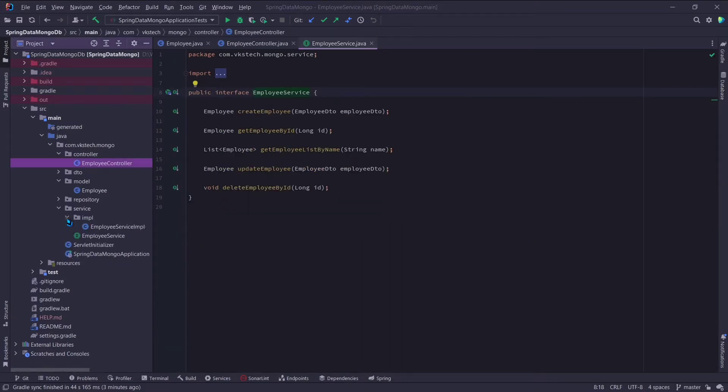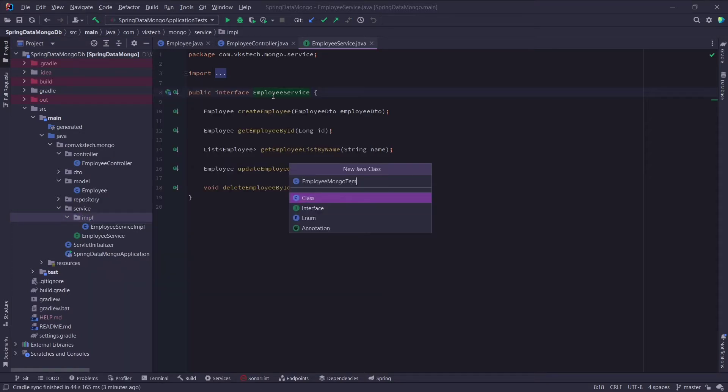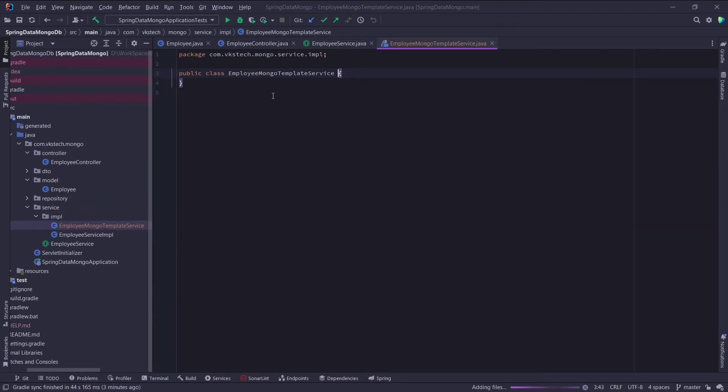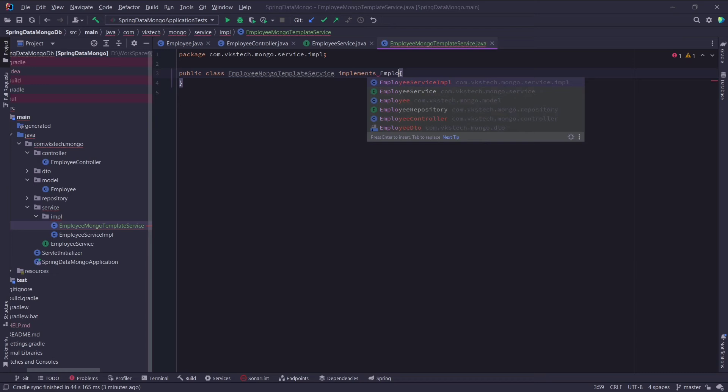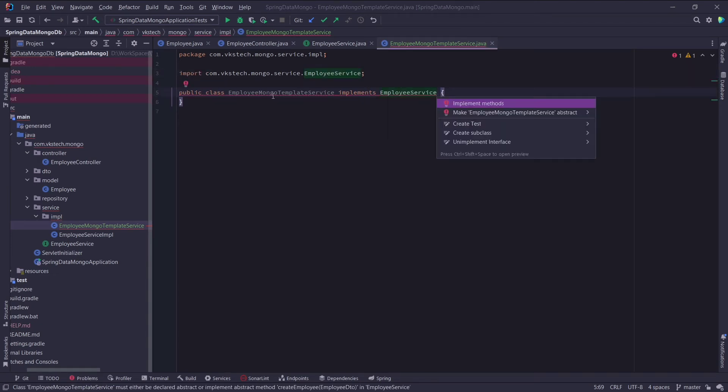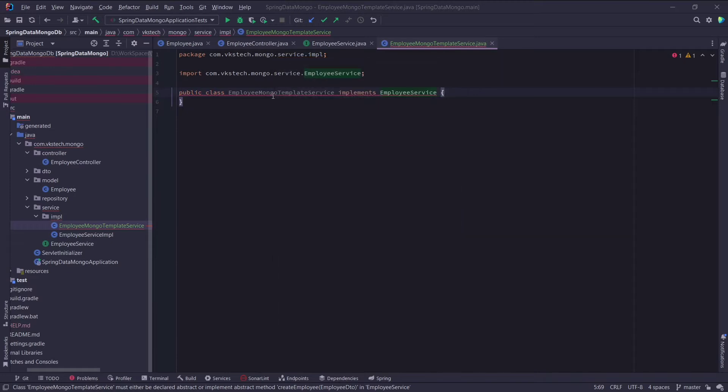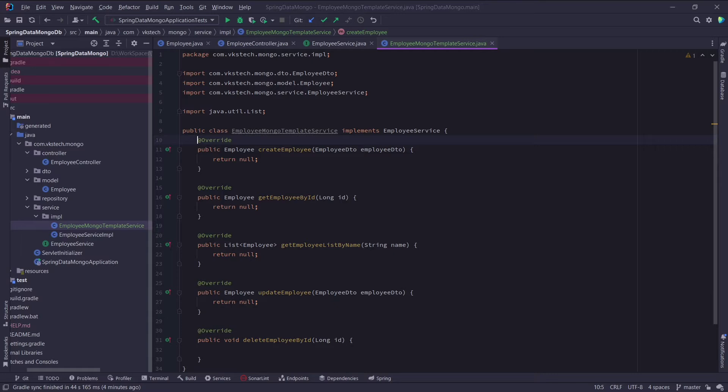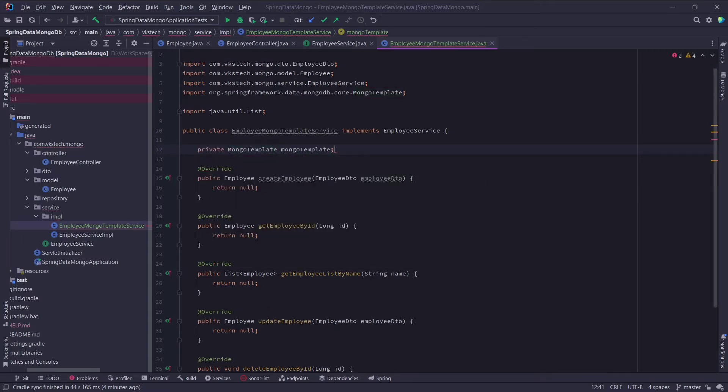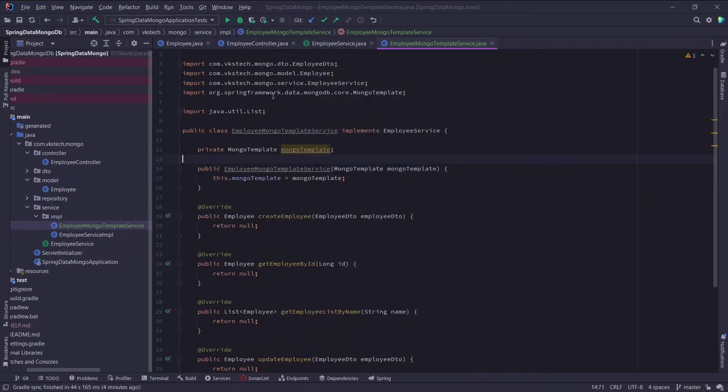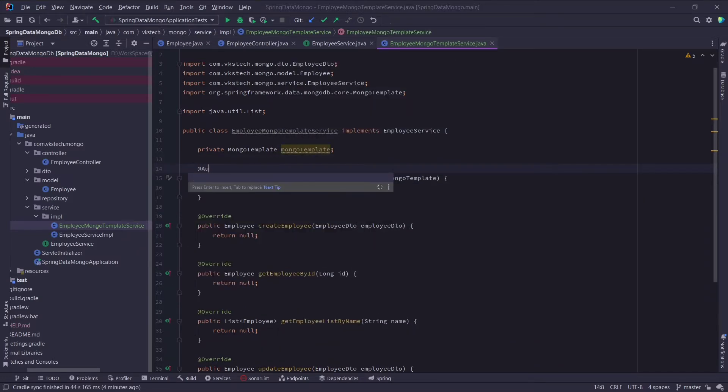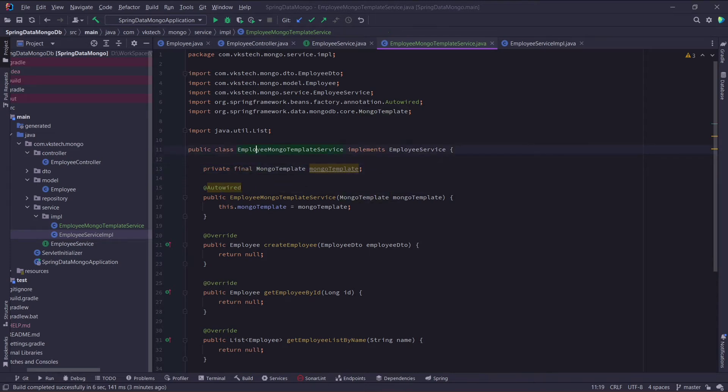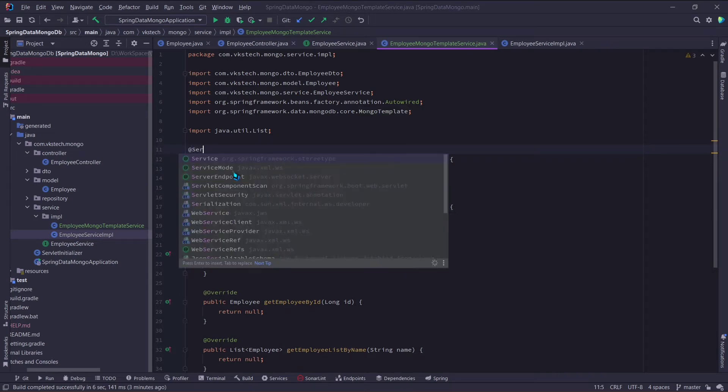Now I will create another implementation for the same service and name it as EmployMongoTemplateService. This will also implement employee service. Click on implement method and you will get all these methods here. Previously we auto-wired employee repository, but here we will auto-wire MongoTemplate. And I will use constructor injection for this. And I will add service annotation here on this class.